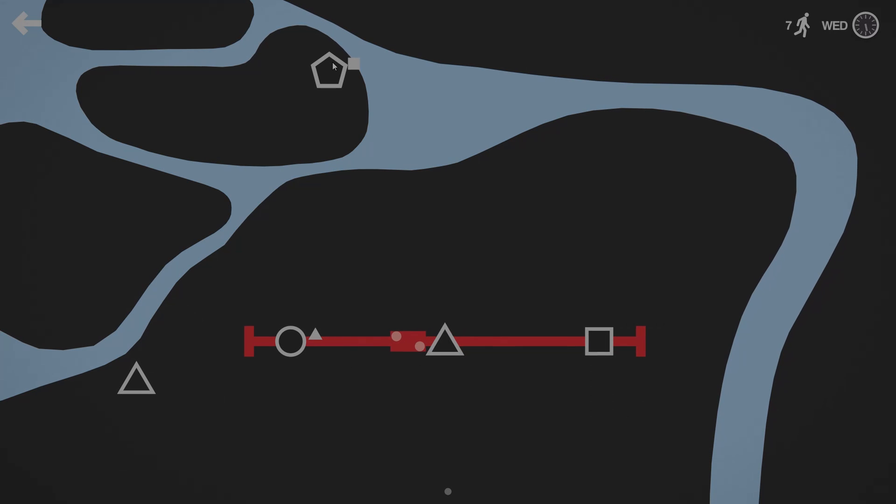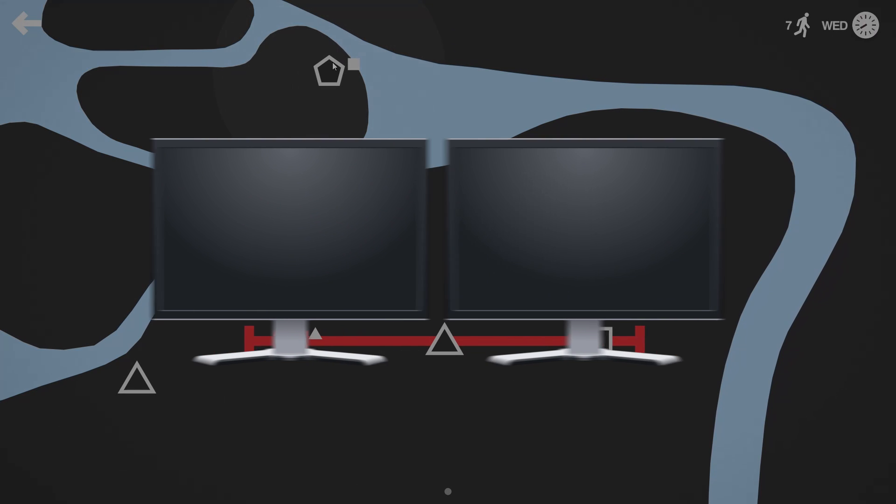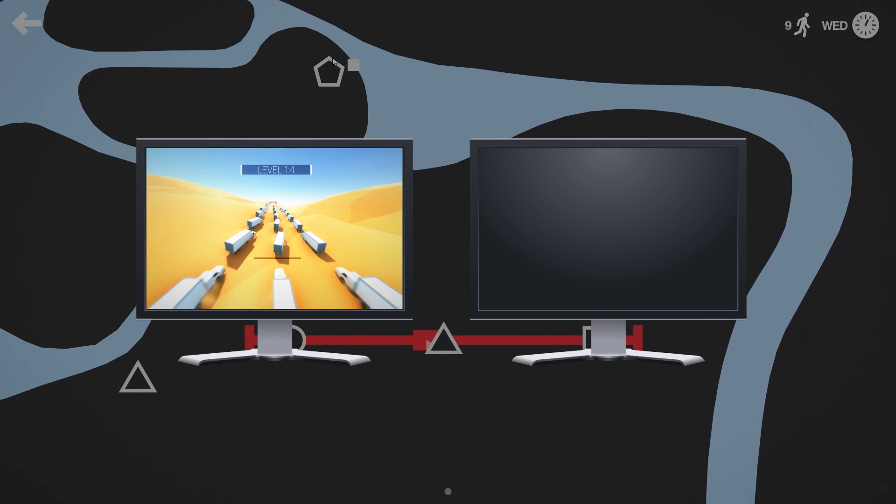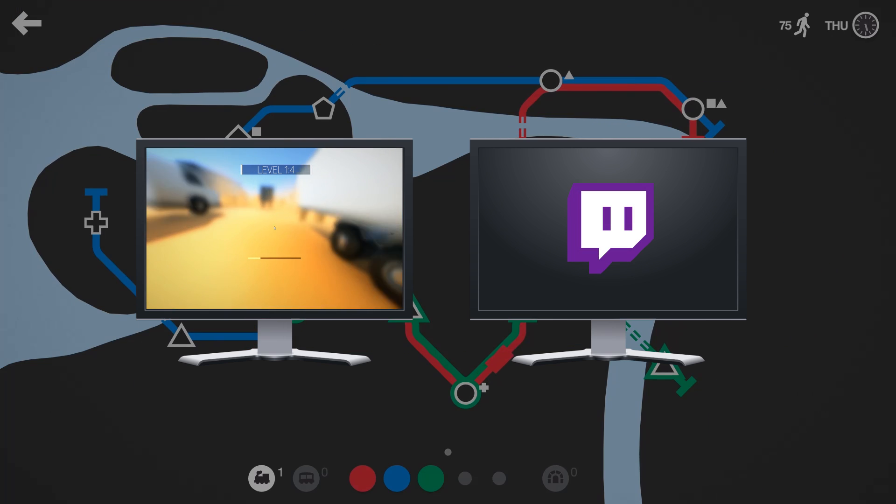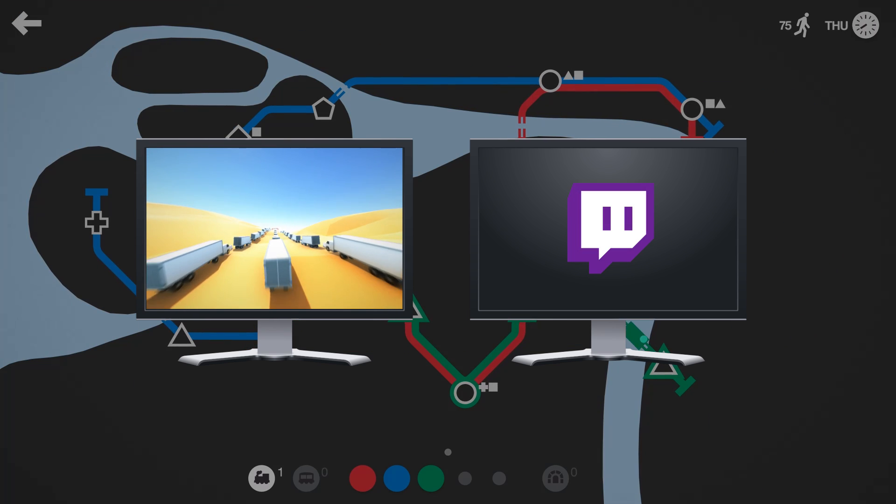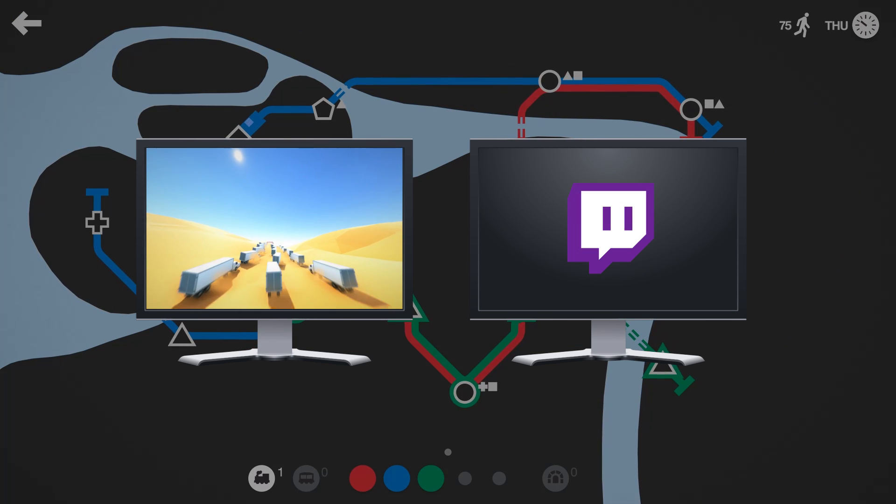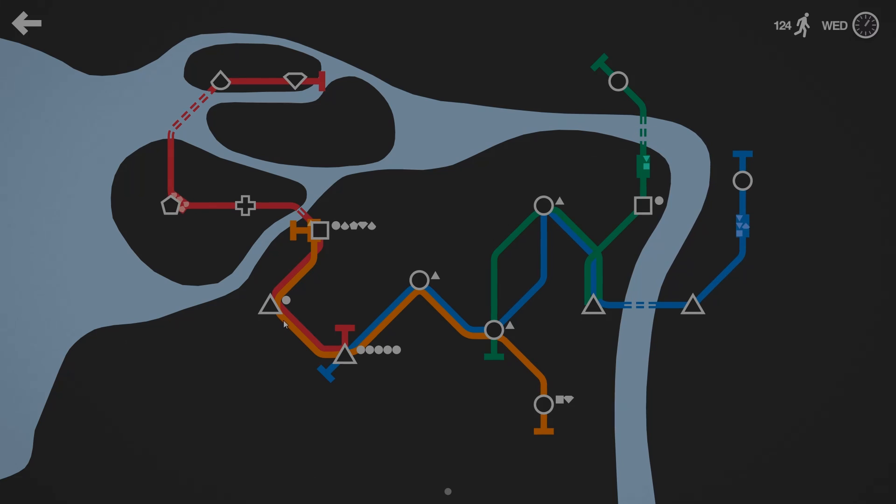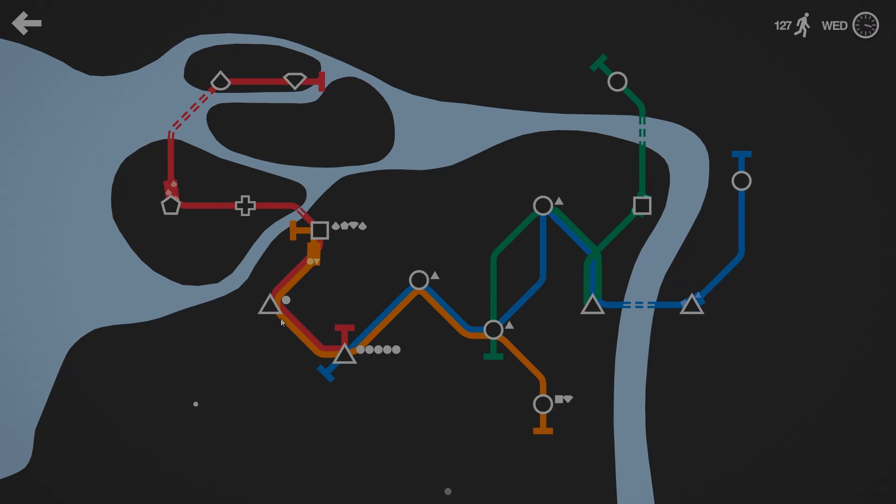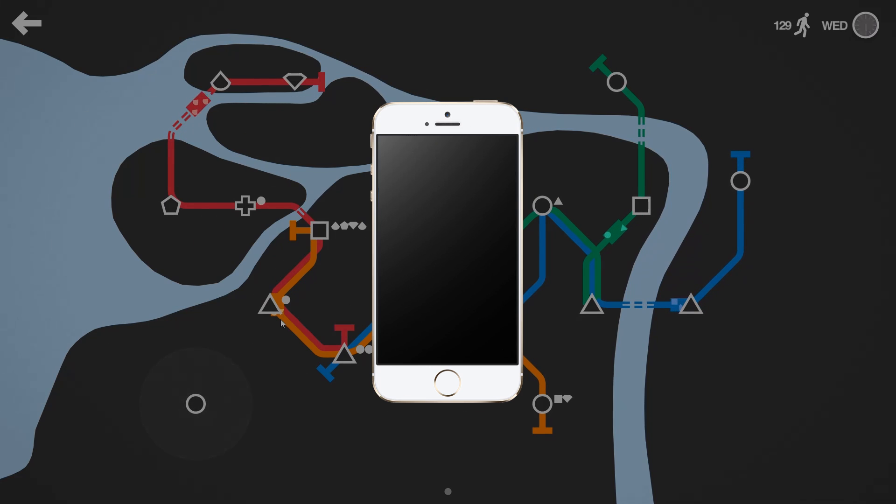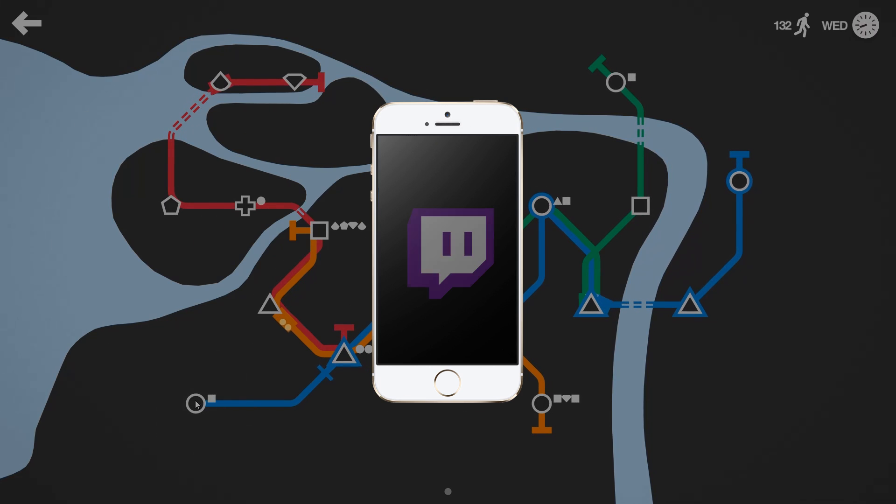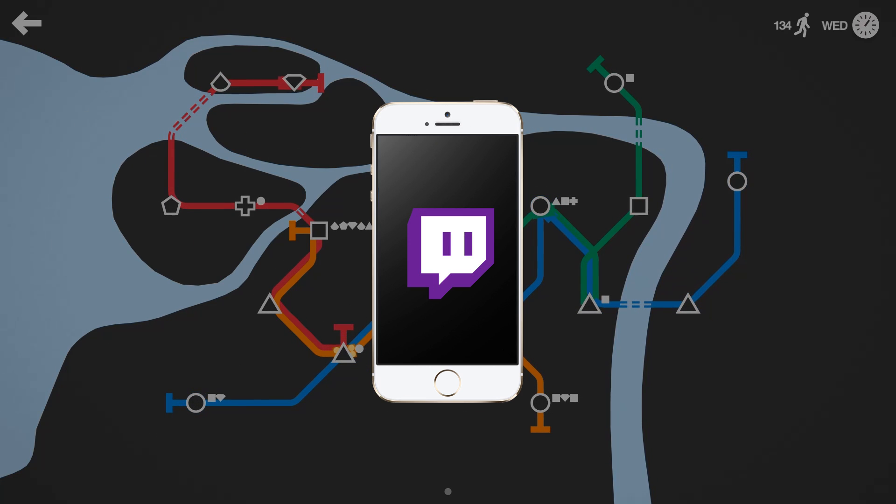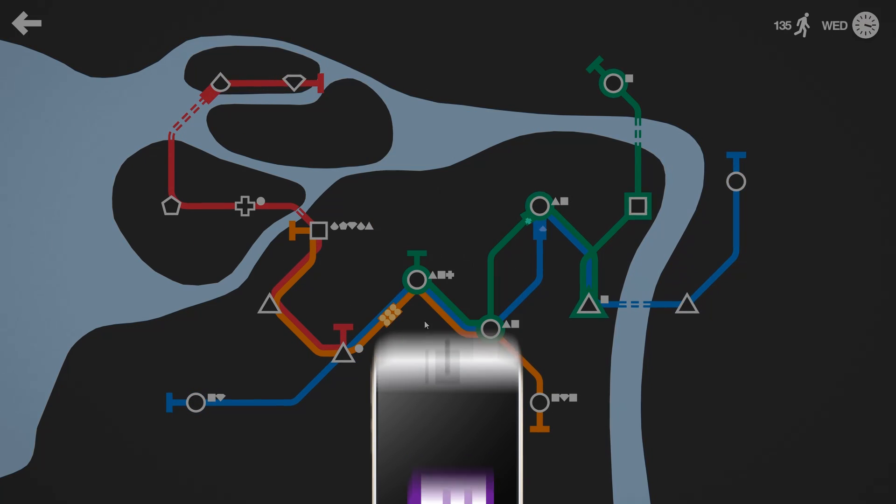Either way, I highly recommend getting a second monitor so you can see the game as well as the streaming window, or whatever chat you have going on in your Twitch dashboard. If you can't afford another monitor, I also recommend the Twitch app so you can see the chat and stream from your smartphone.